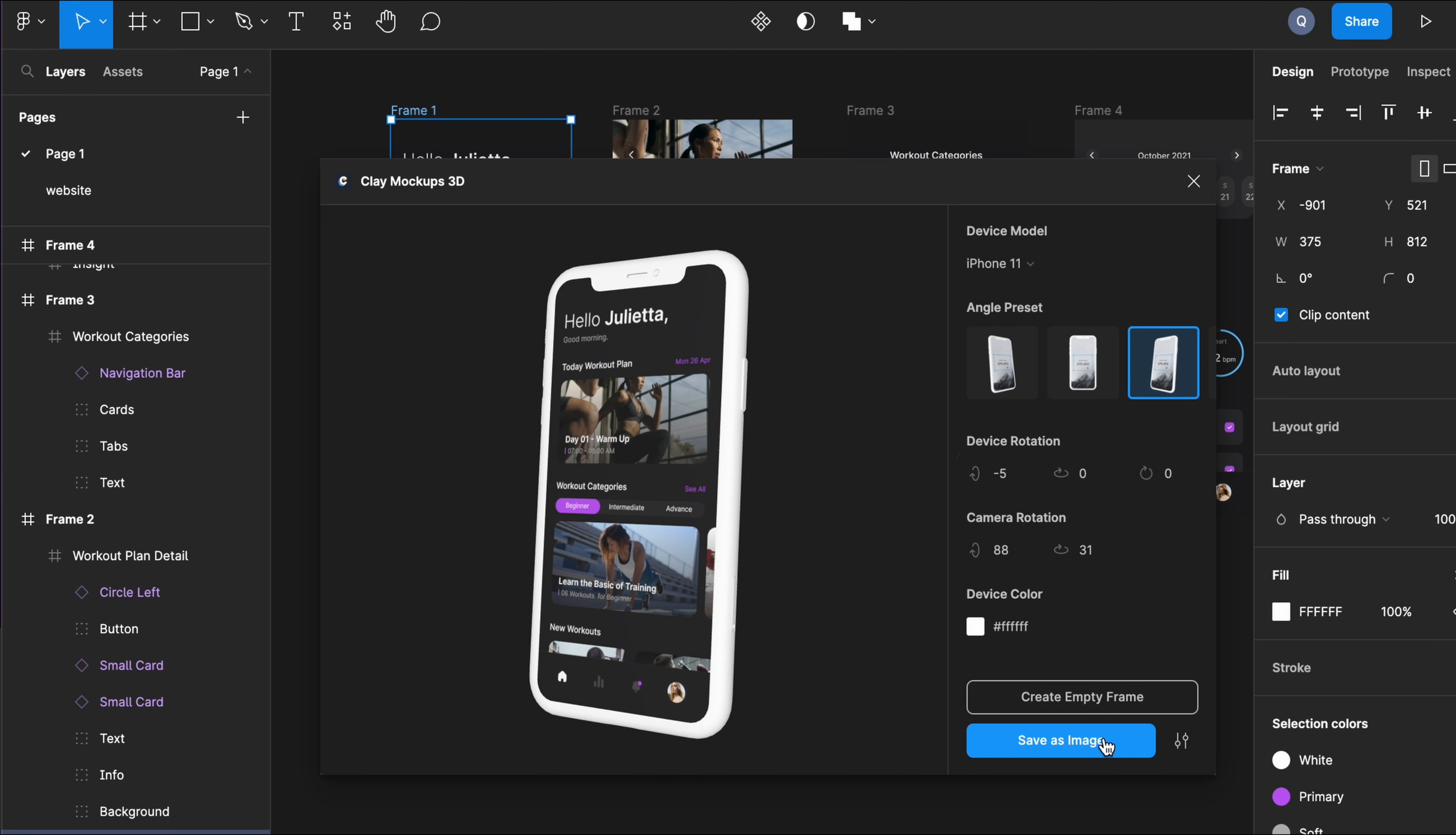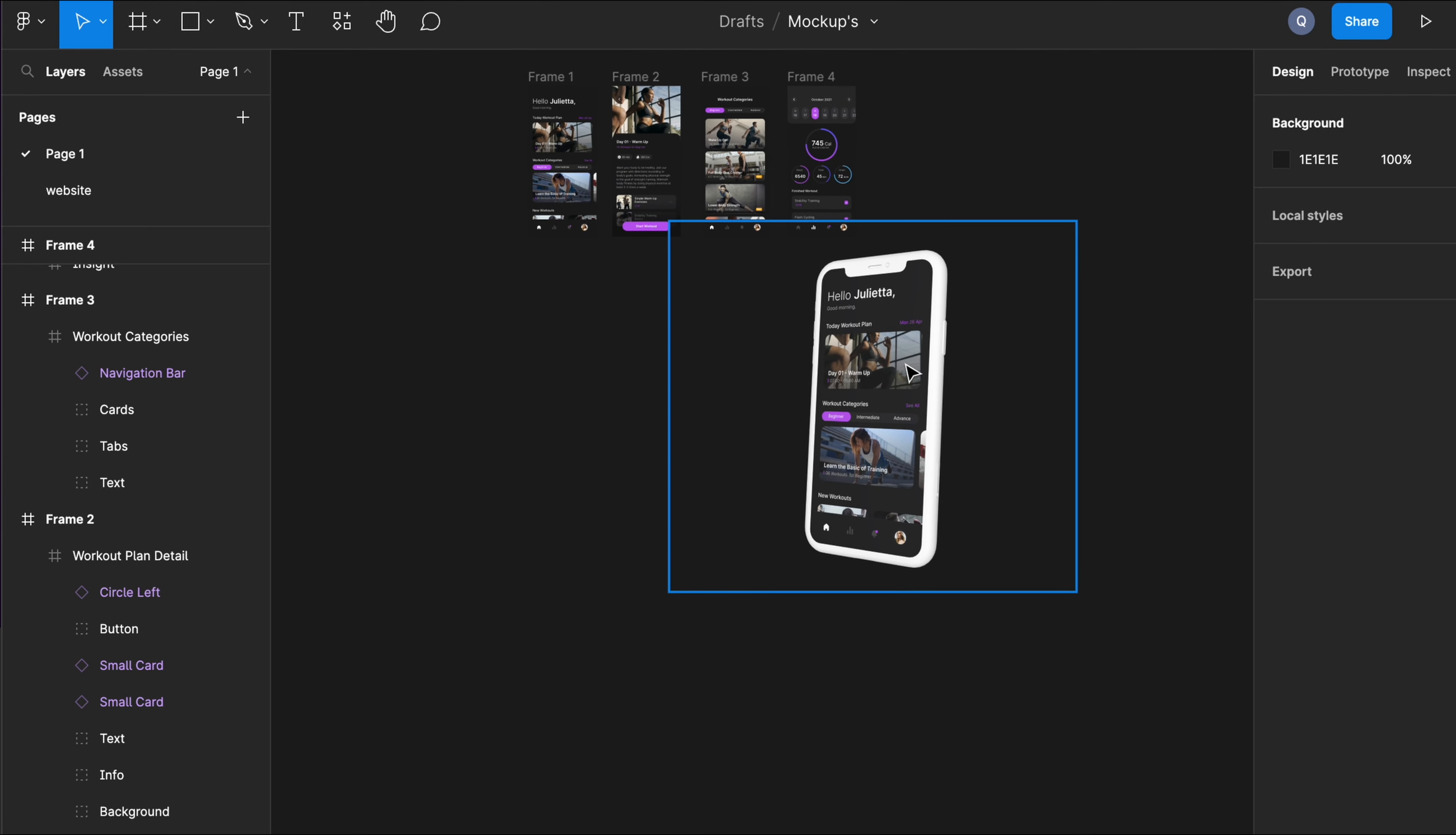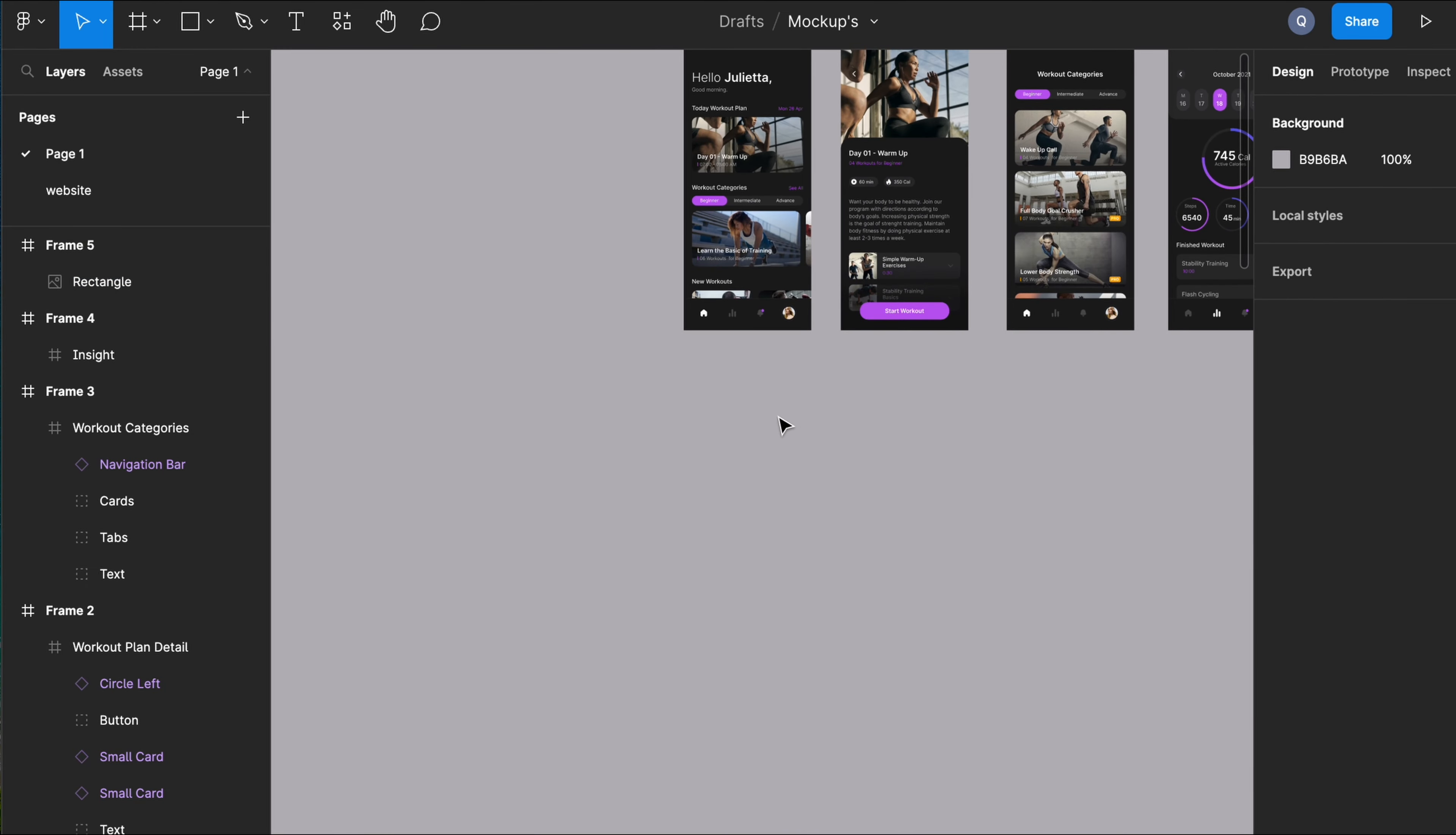Once you're satisfied, just hit save as image, and the image will be placed in your Figma file. Okay, so here I'm just going to very quickly see how it looks in a presentation.